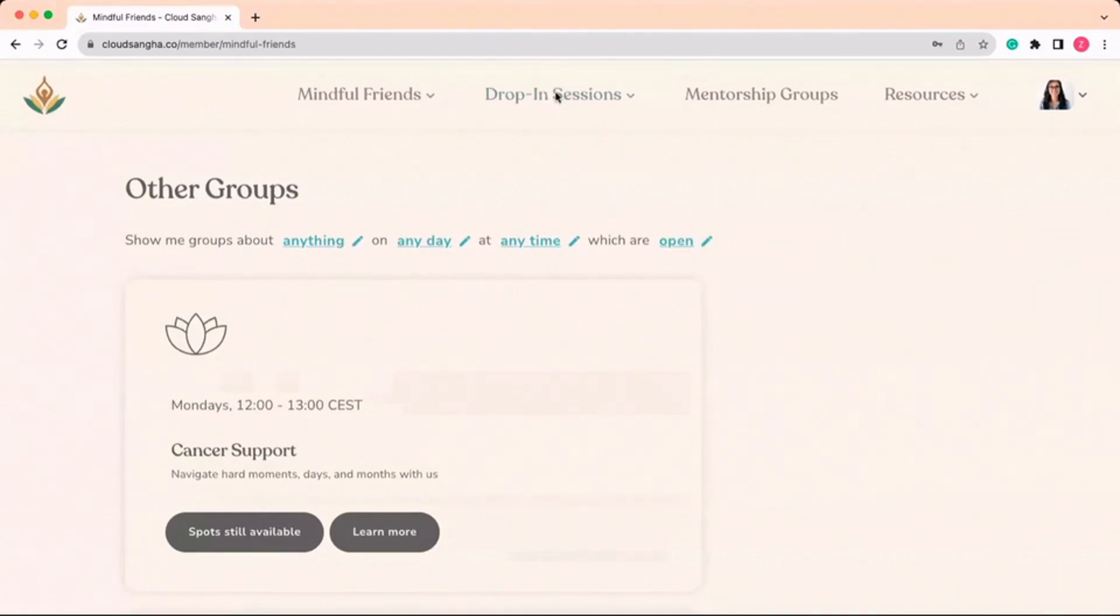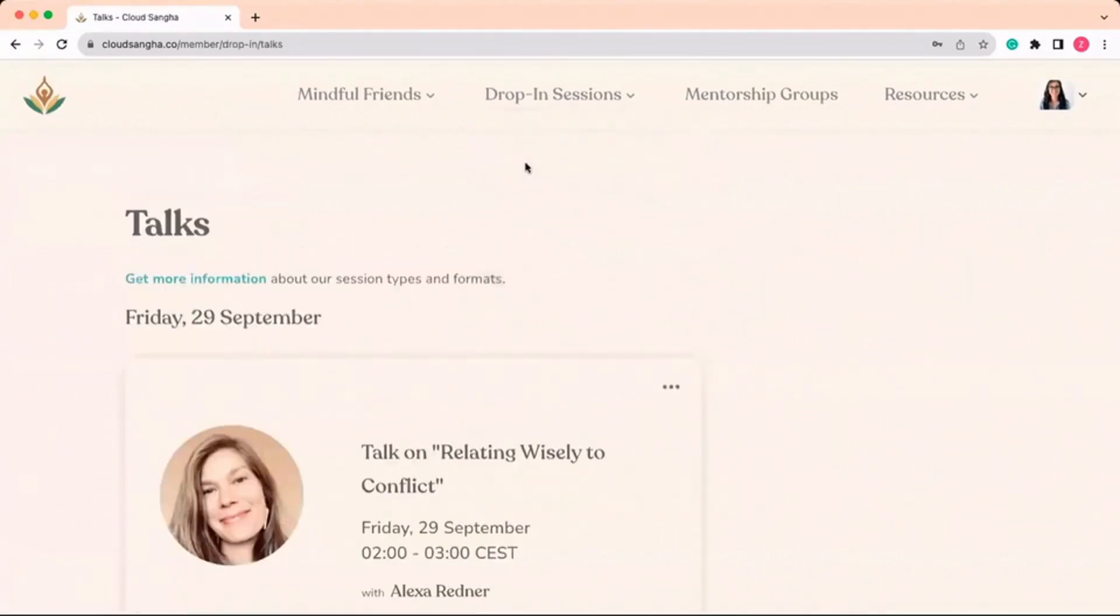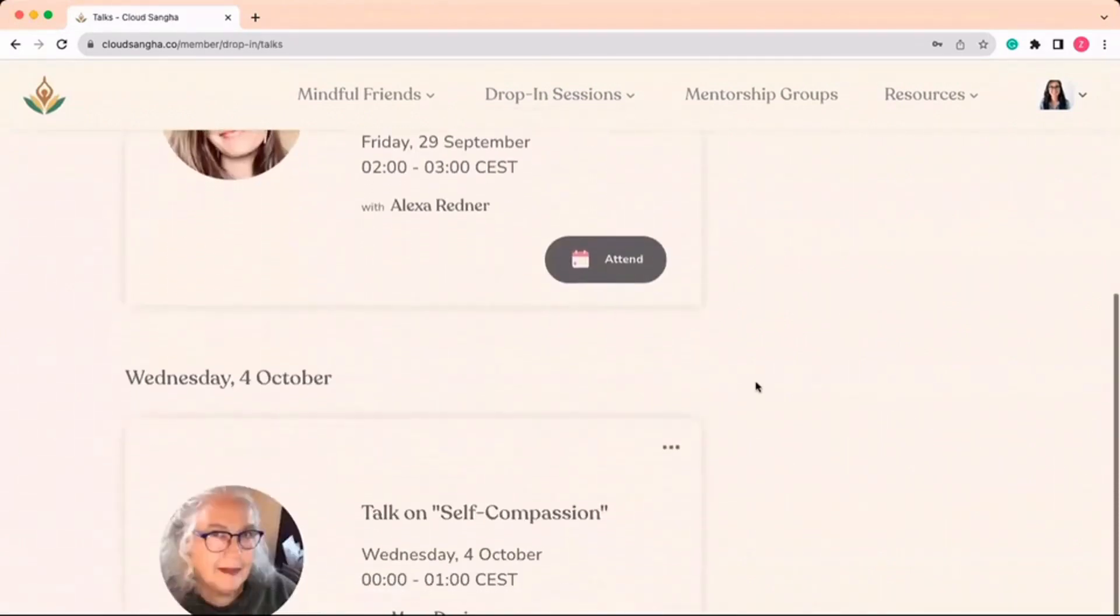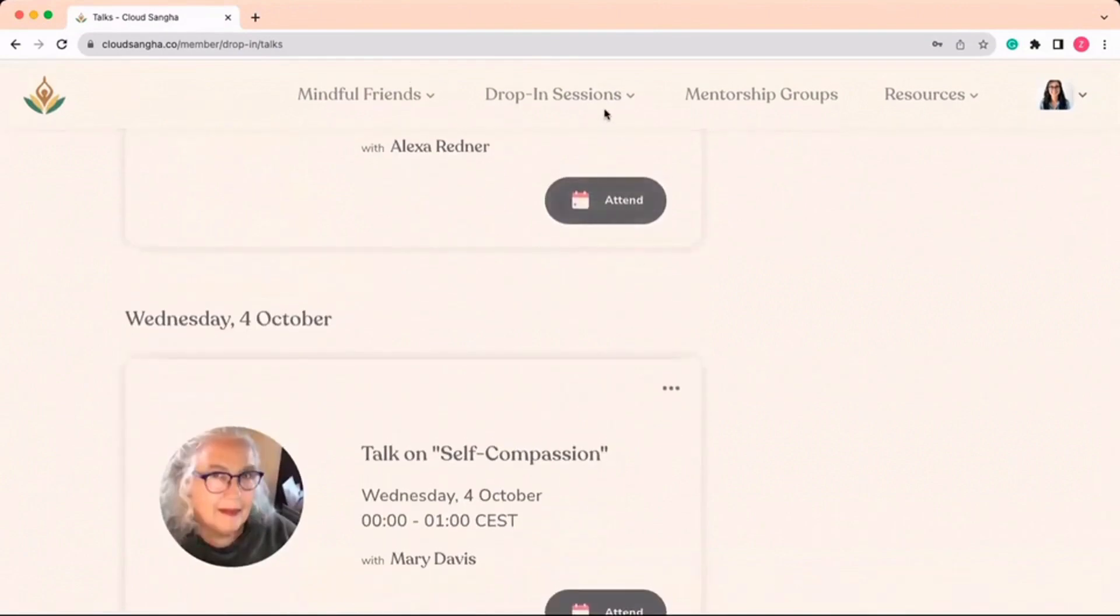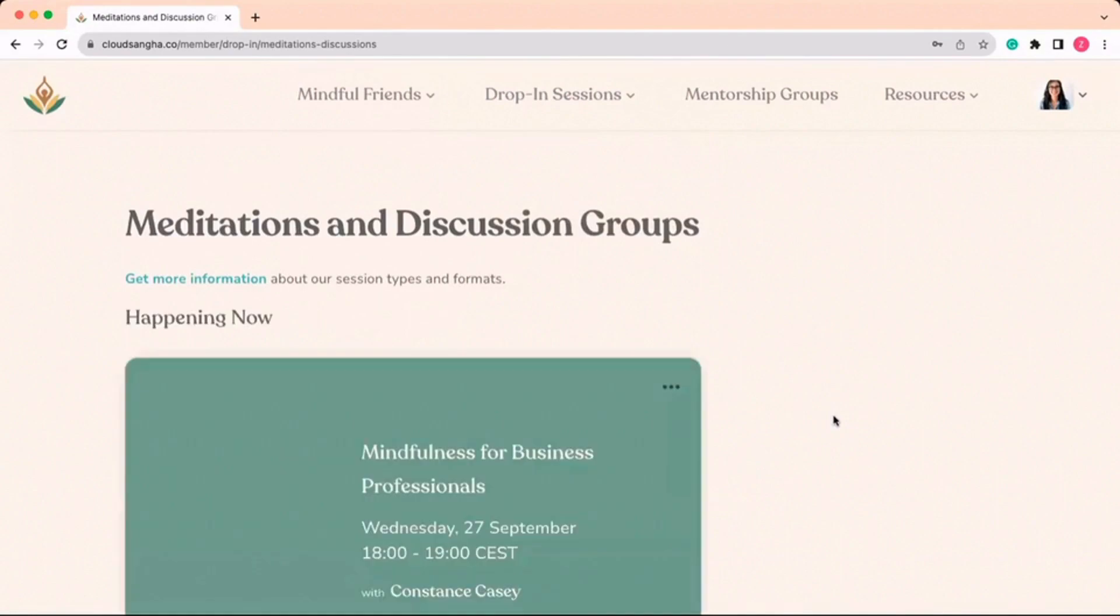Your membership also includes unlimited access to drop-in sessions. We offer four live talks per month on the monthly theme and 140 live meditations per month, some of which are silent sits.